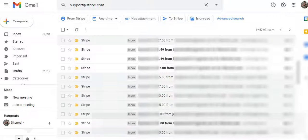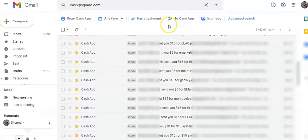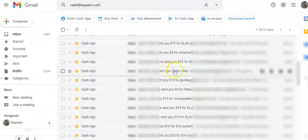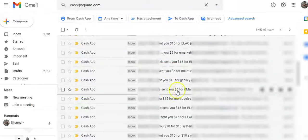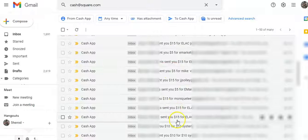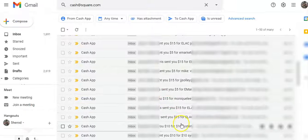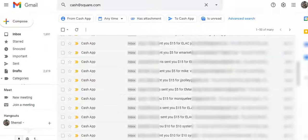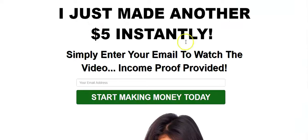You can start with the $5 but you want to make sure that you eventually get as many systems as you can. This is my Cash App — here's a $5 commission, here's another one, here's another one — $15, $15, $15, $10. So you can see that this really does work, and that's really the main point I want to show you.